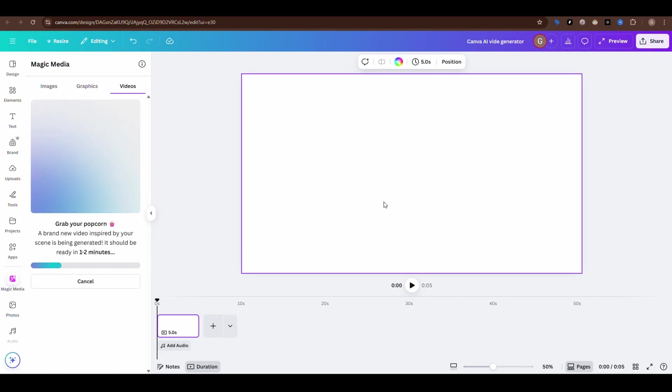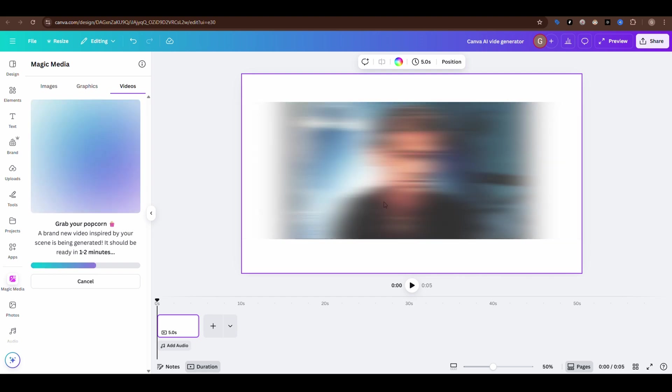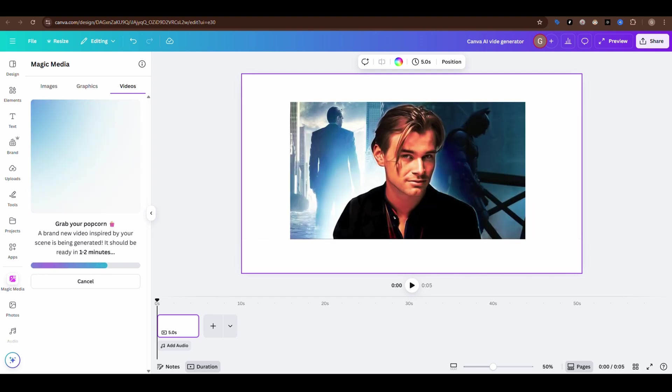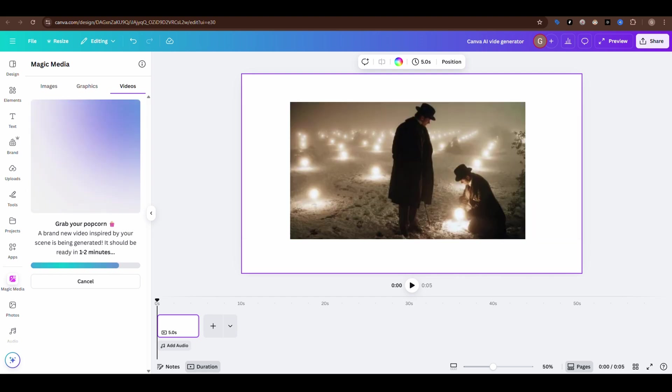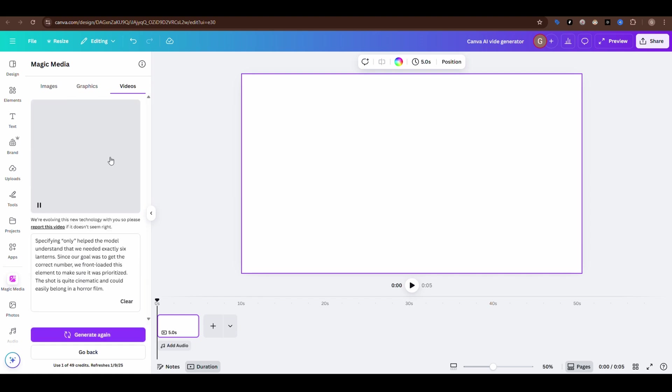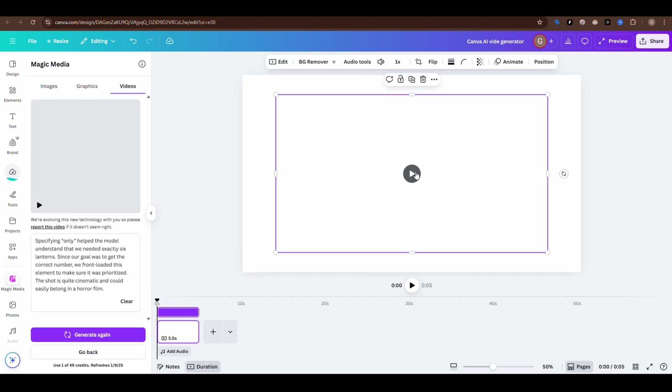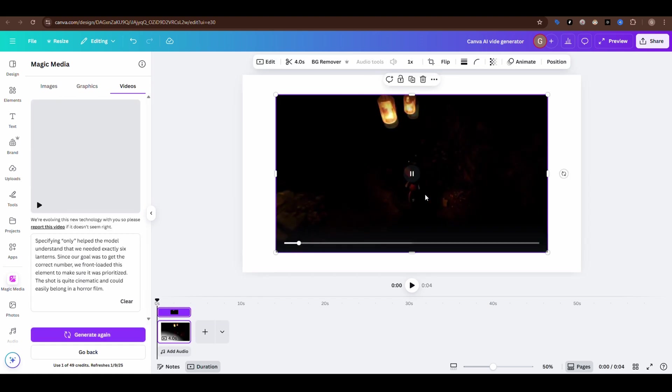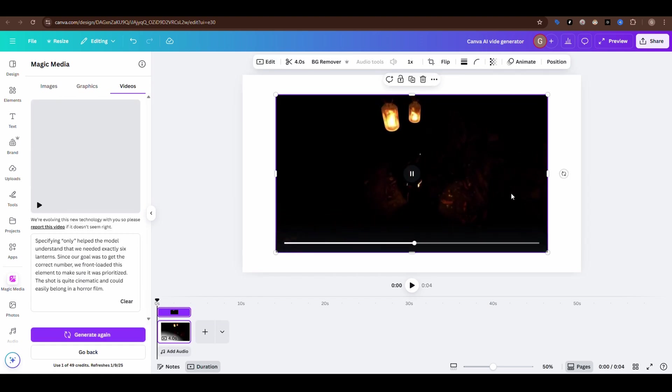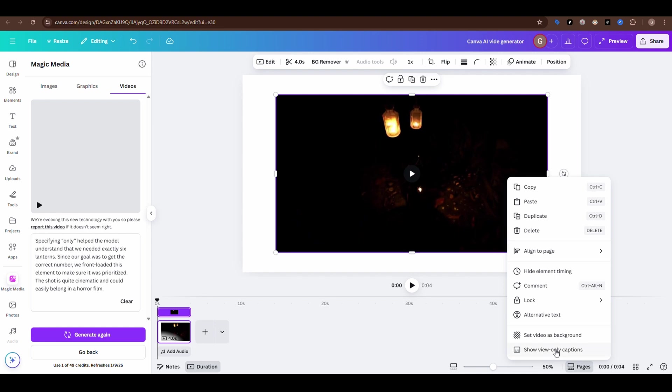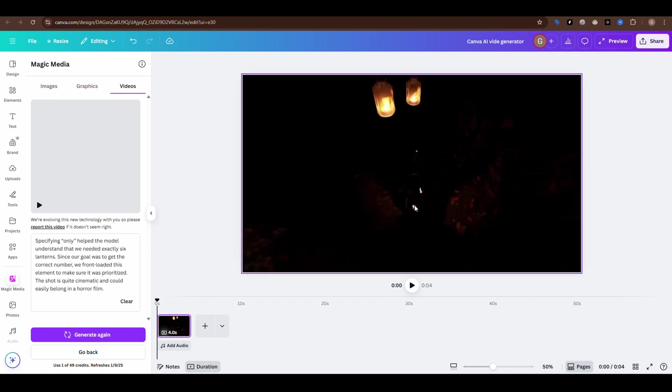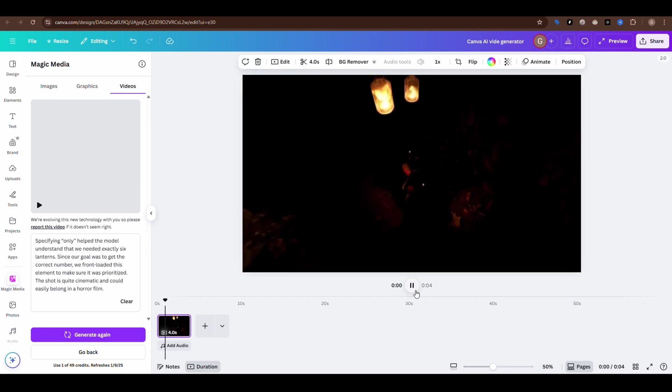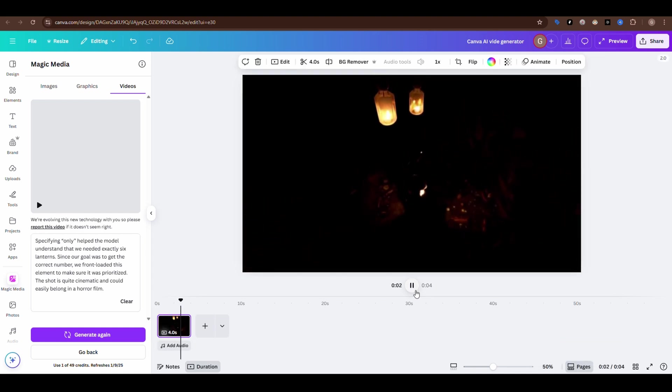And in our heads, we're imagining something straight out of a Christopher Nolan movie. Dark, epic, mind-blowing visuals. But what do we actually get? Something that looks like a school PowerPoint presentation on Autoplay with stock footage so bad, even YouTube skippers wouldn't watch it.